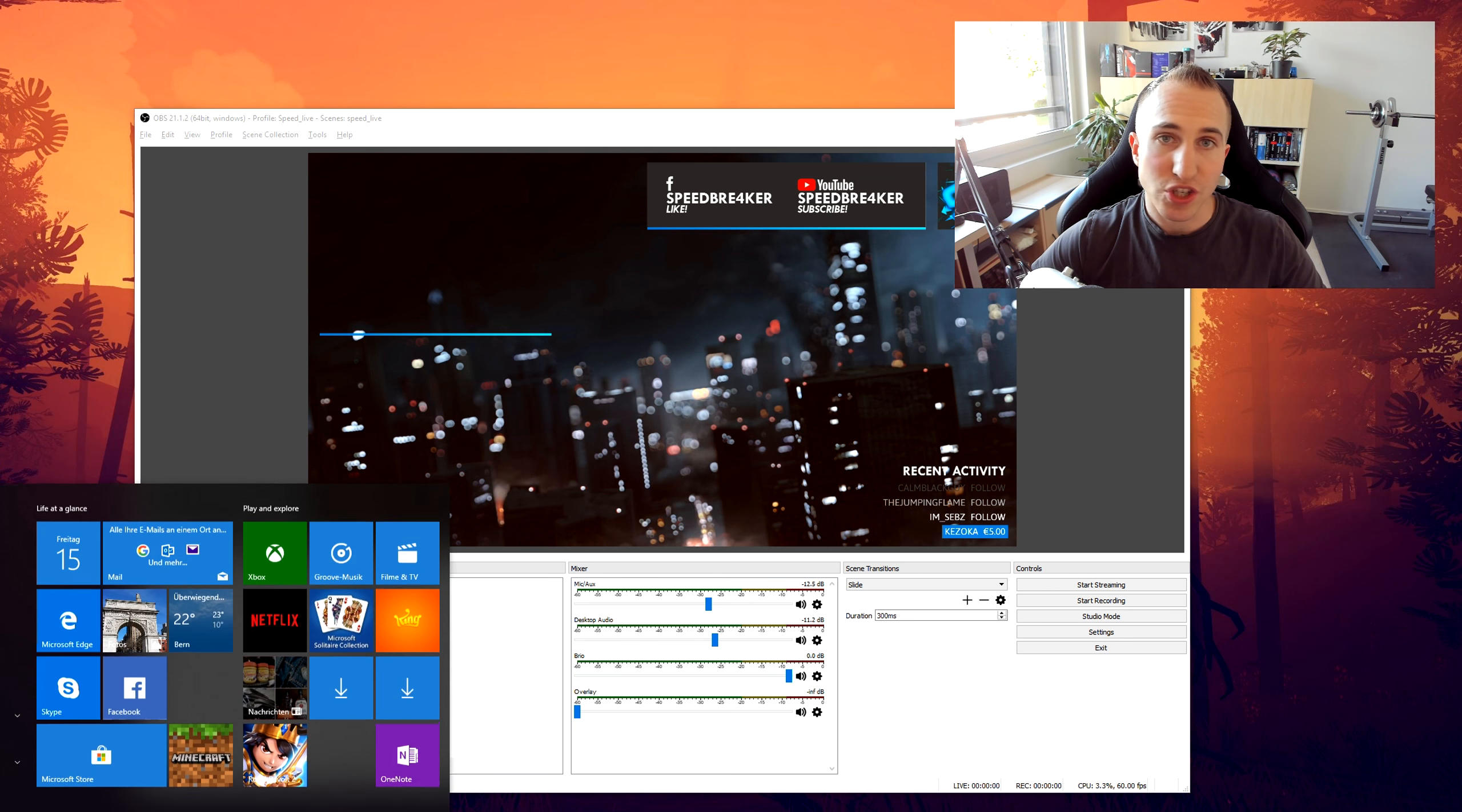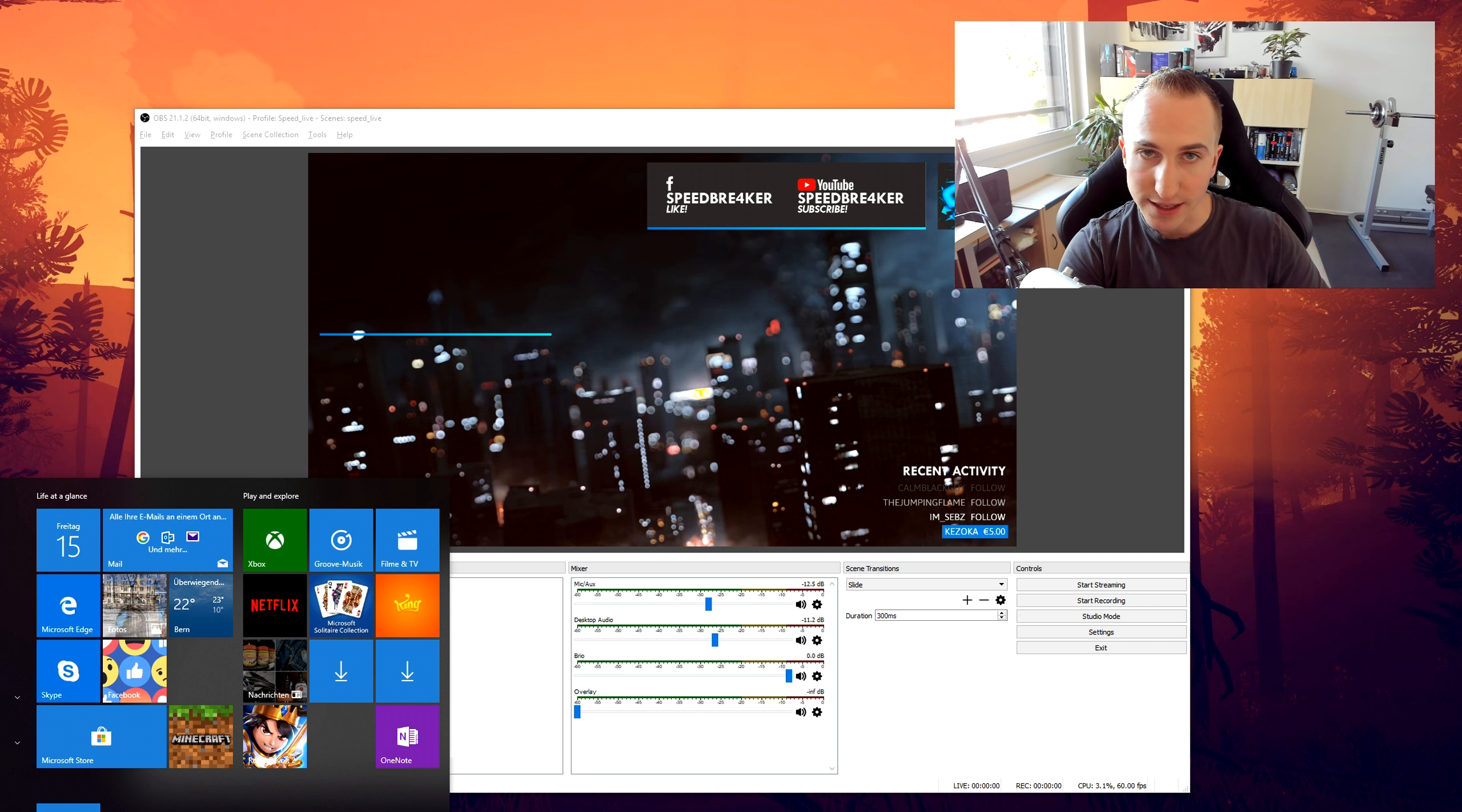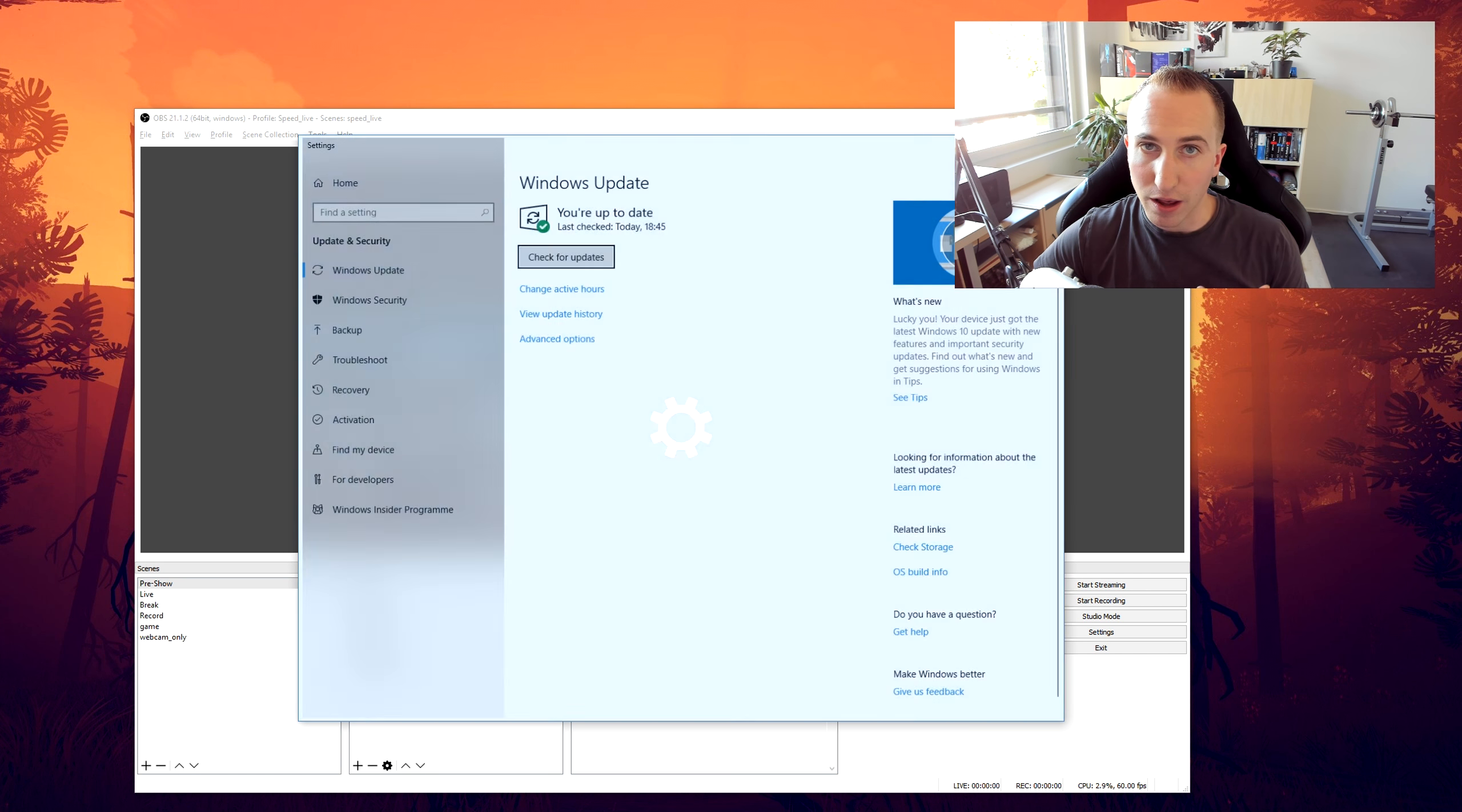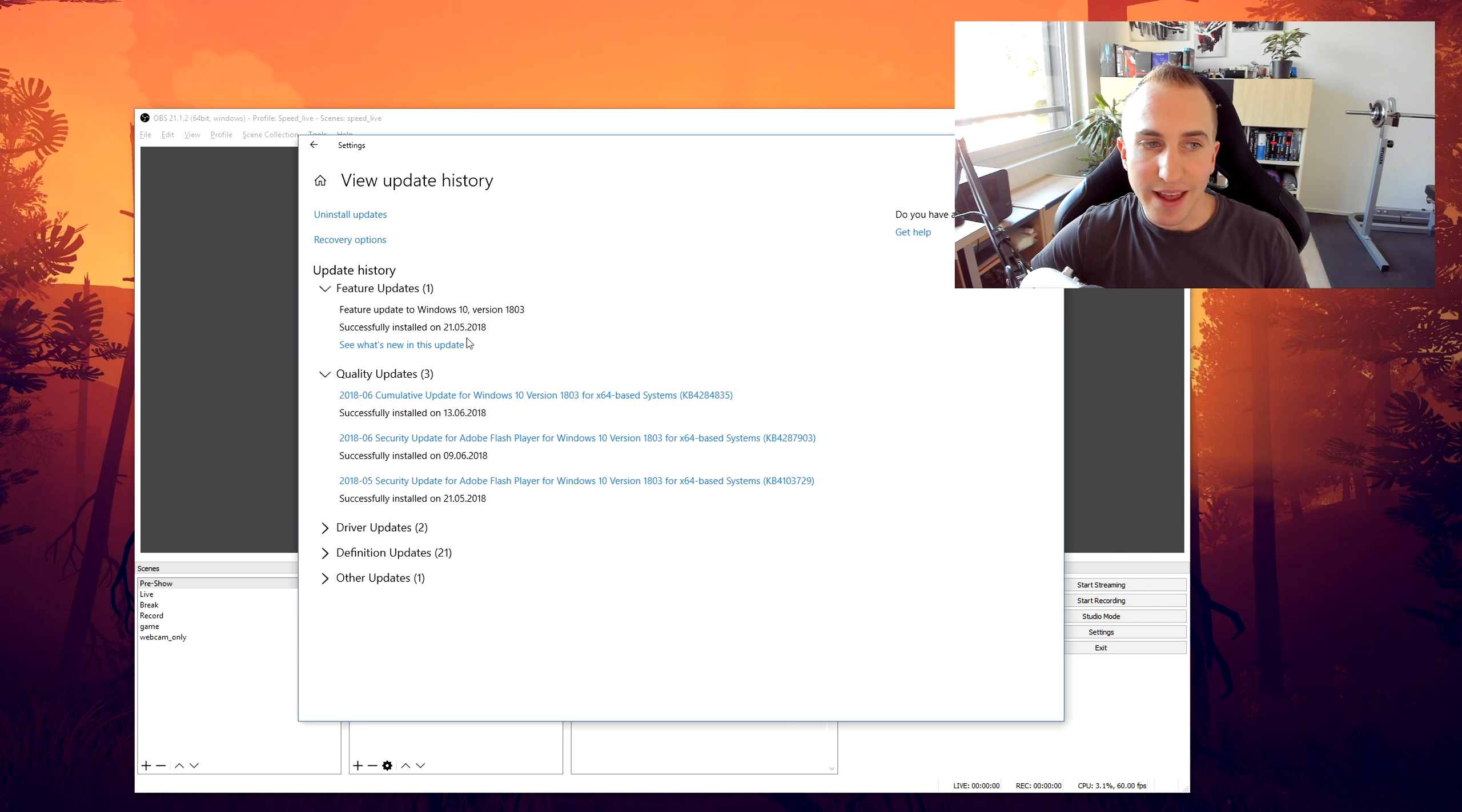Now the way to check if you have actually installed this new update in Windows 10 is you can go to Updates in the Start menu, go to View Update History.